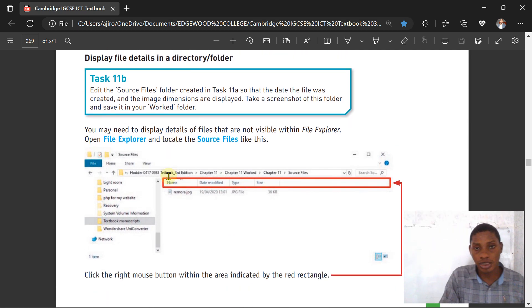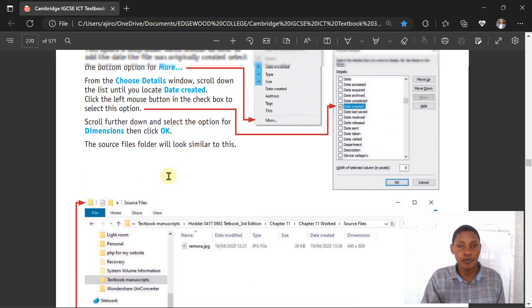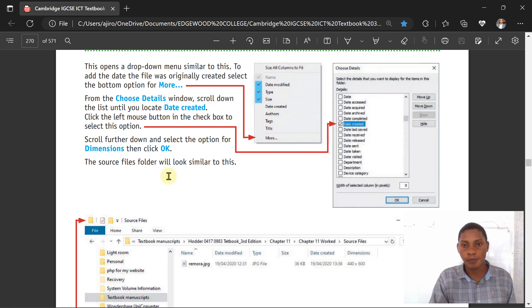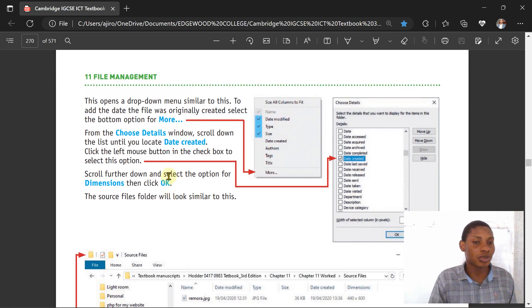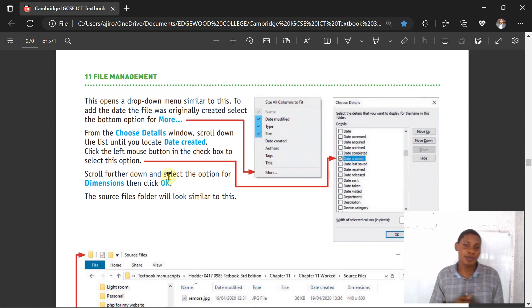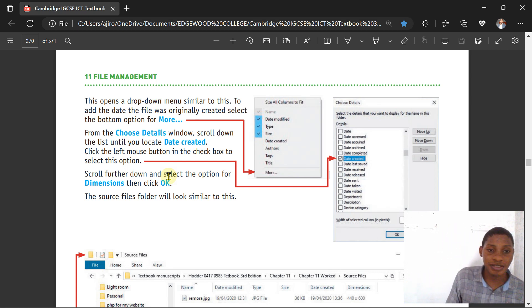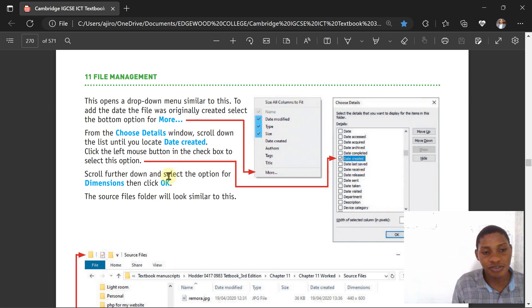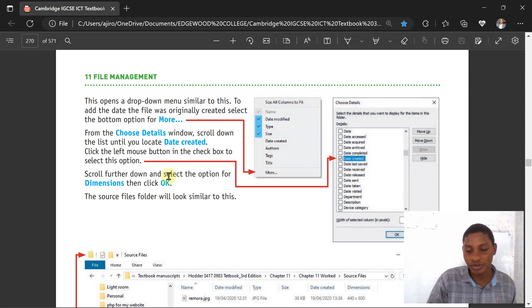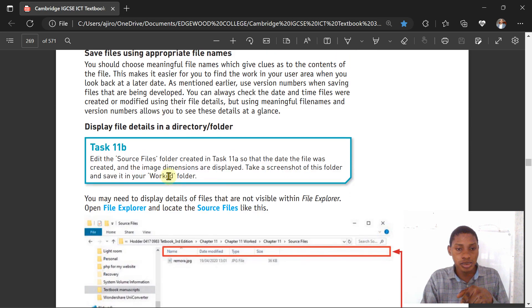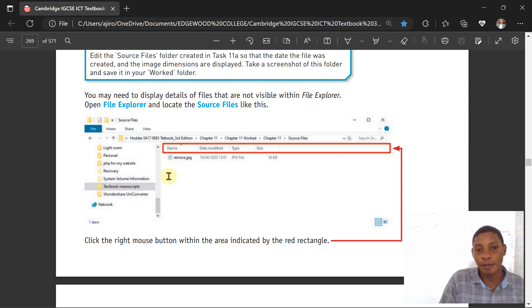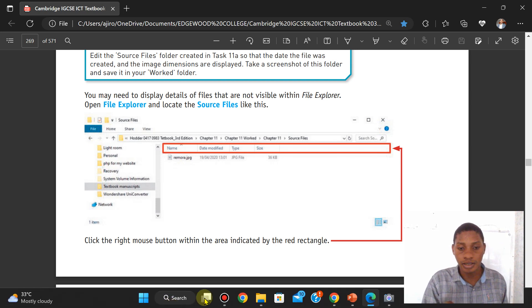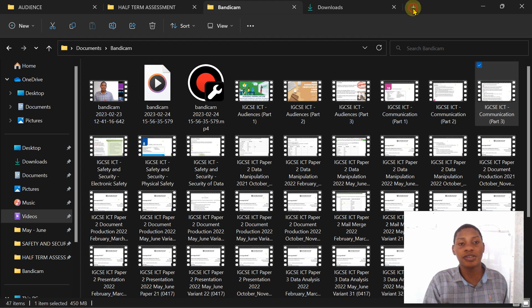This is where you click the mouse within the area indicated by the red rectangle to display the file details in a directory or the folder. The folder is also called the directory. This opens a drop-down menu similar to this. To add the date the file was created, from the Choose Details window, scroll down the list to locate and then select Dimensions.